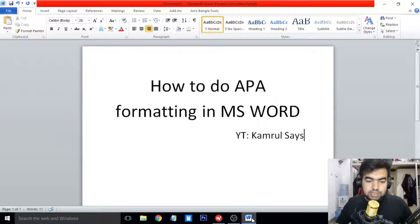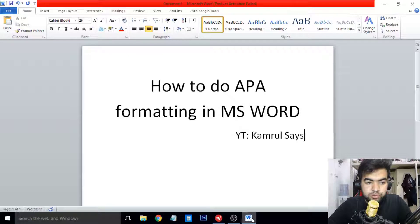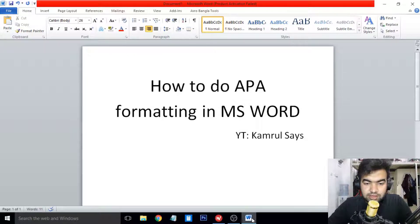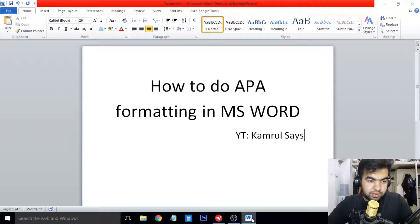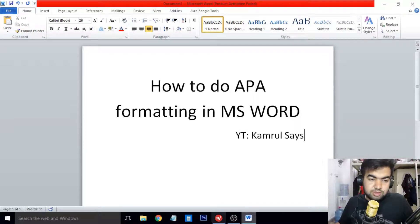Hello everyone, today I'm going to discuss how to do APA formatting in MS Word. In this tutorial I'll be showing how to set up the font, the font size, the padding and the margin of the page, and how you can also export this format to PDF or upload it anywhere you want. Let's look at how to do the APA format in MS Word.